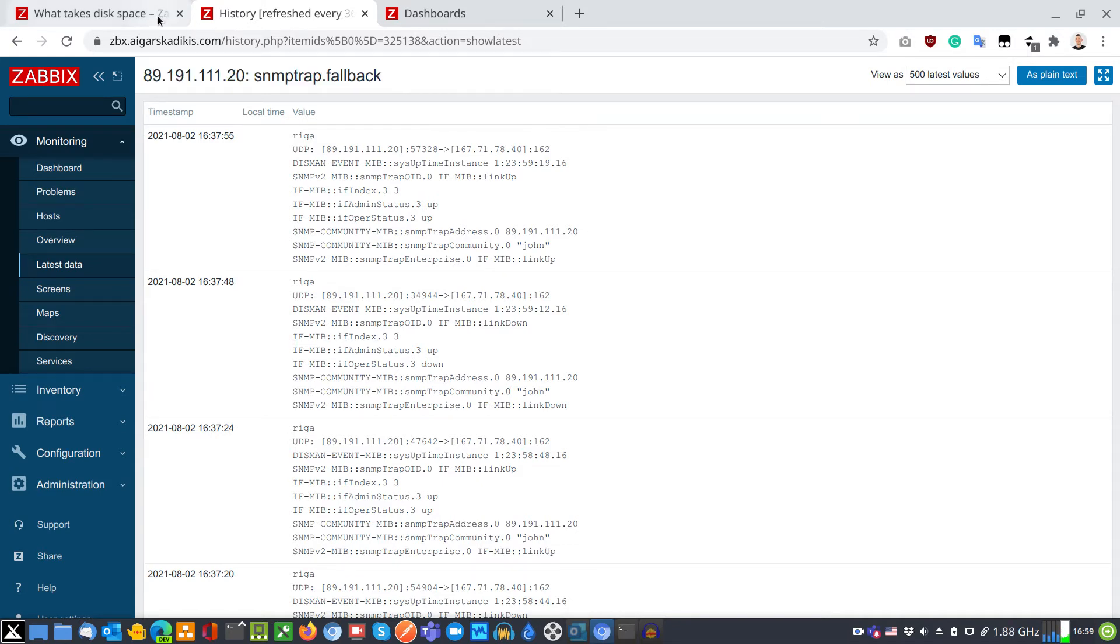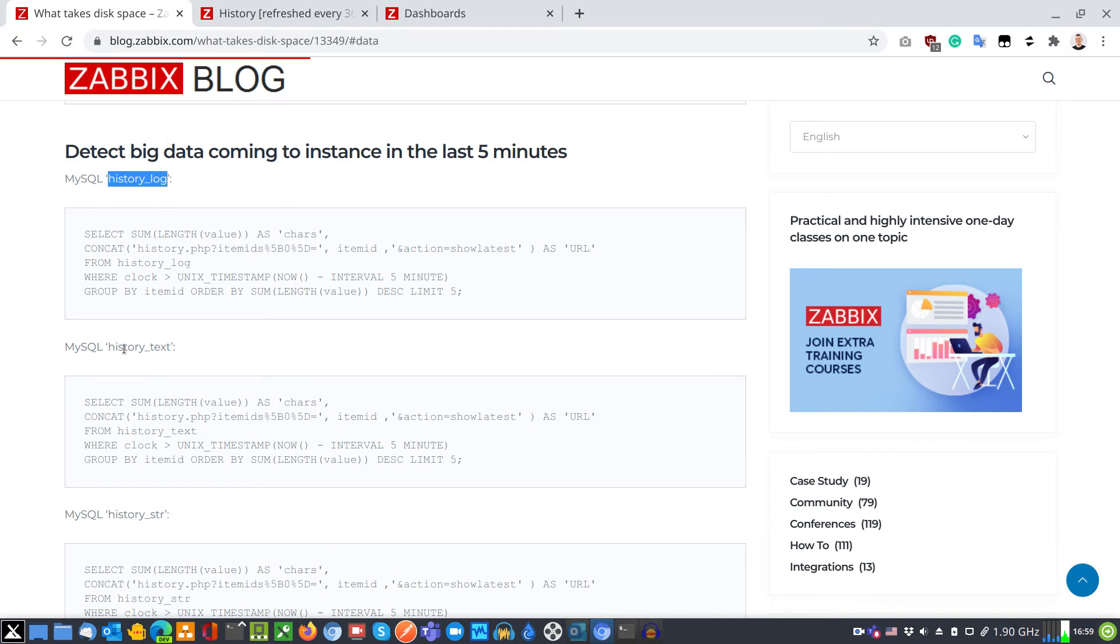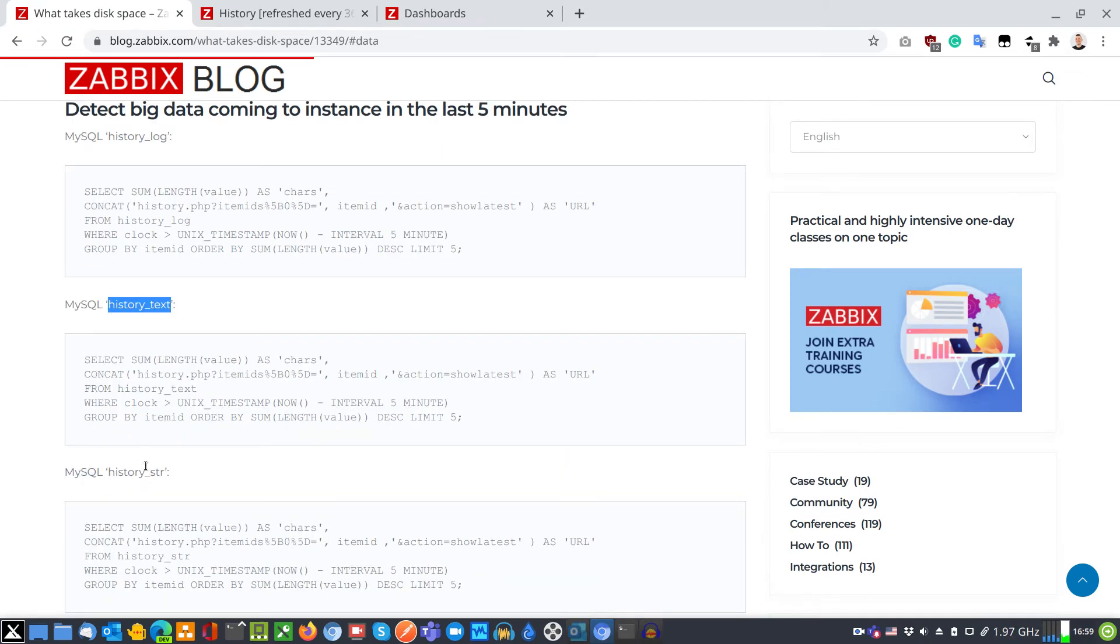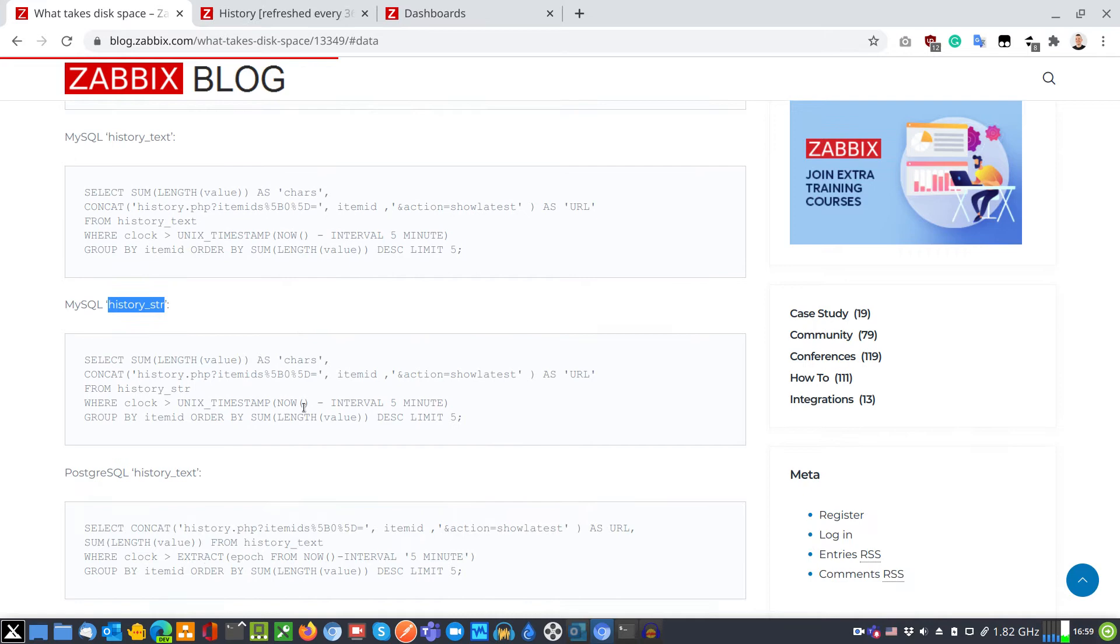You should also try to analyze history text and history string table.